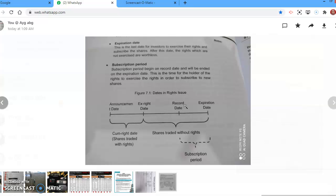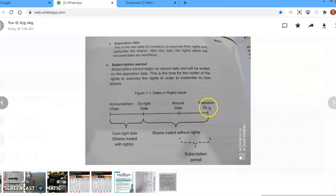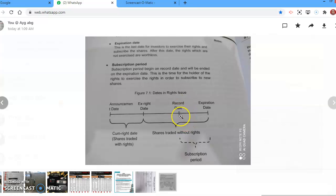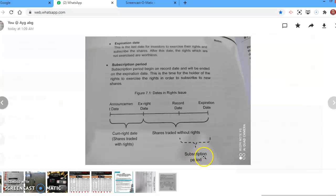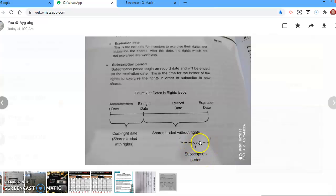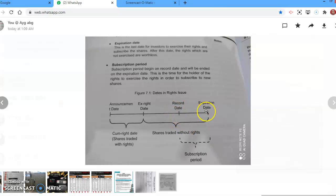Expiration date is the date when investors have the last date to exercise those rights. Execute means they can buy those shares at the price mentioned in the rights. So when does the subscription period start? The subscription period starts from the record date until the expiration date. From the record date until the expiration date, this is the subscription period. This is when the rights holders, the shareholders, can exercise the rights that they have, can use the rights they hold to buy new shares.